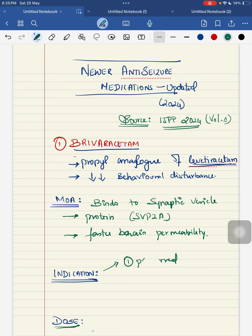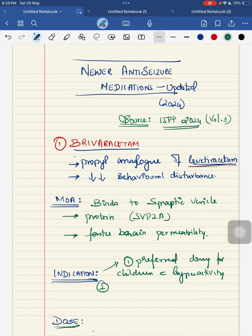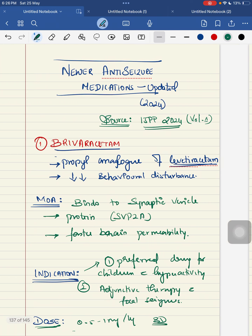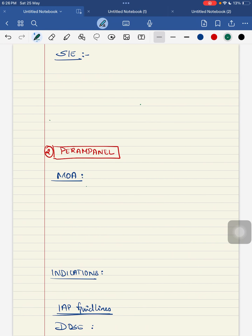Brivaracetam is mainly the preferred drug for children with hyperactivity. Secondly, it is recommended as an adjunctive therapy for children with focal seizures. The dosage is 0.5 to 1 mg per kg given as a BD dose — that is twice daily. The main side effects common to most anti-seizure medications include anxiety, depression, and dizziness.